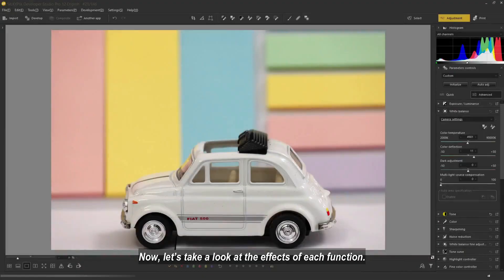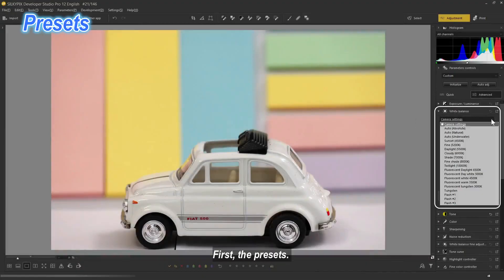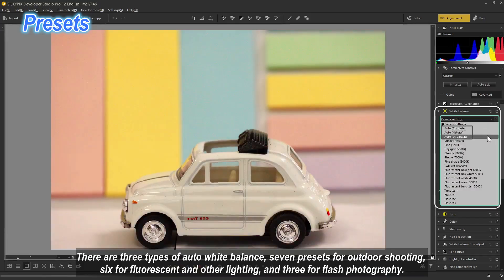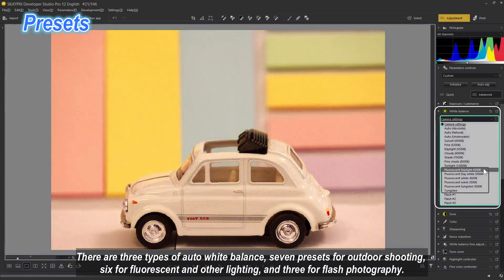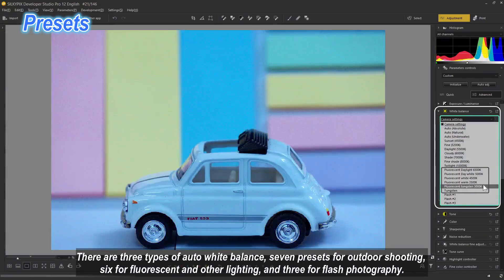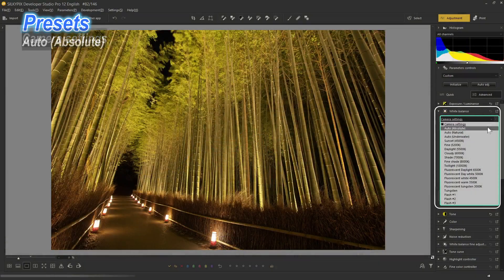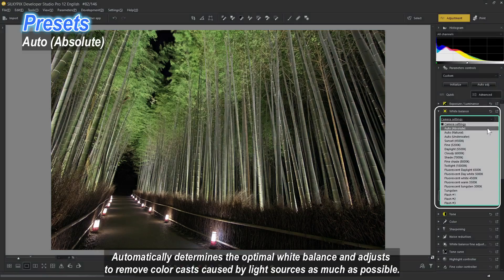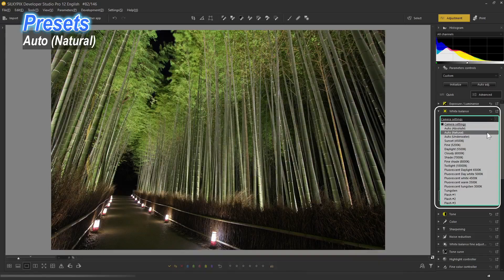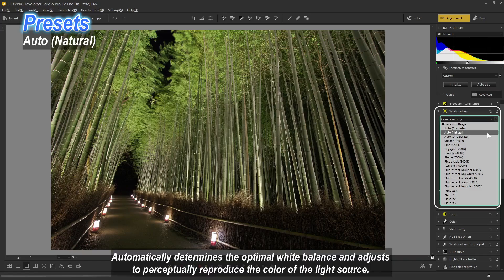Now let's take a look at the effects of each function. First, the presets. There are three types of auto white balance, seven presets for outdoor shooting, six for fluorescent and other lighting, and three for flash photography. Auto Absolute automatically determines the optimal white balance and adjusts to perceptually reproduce the color of the light source.